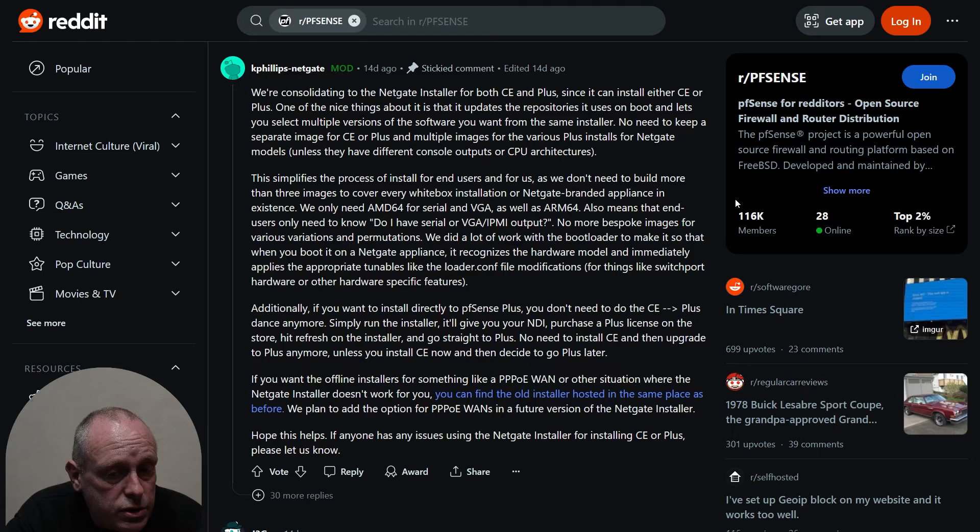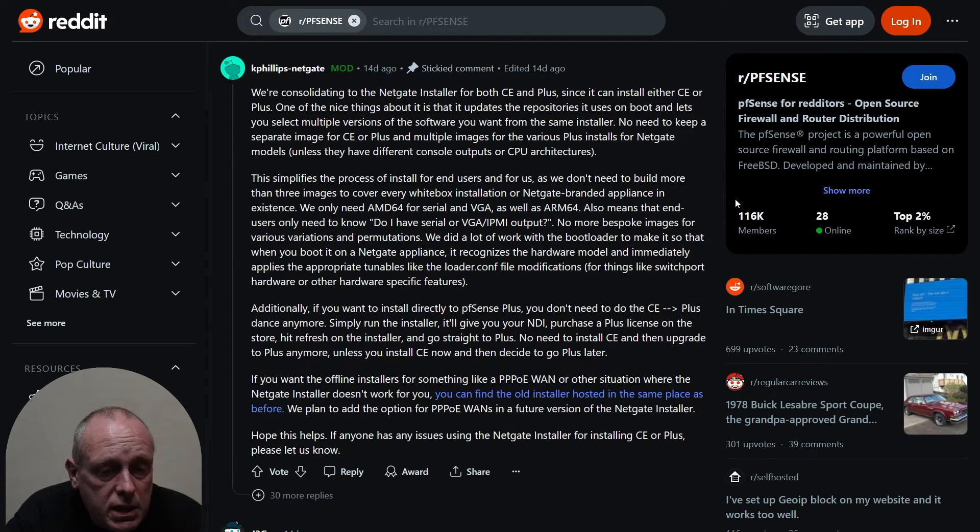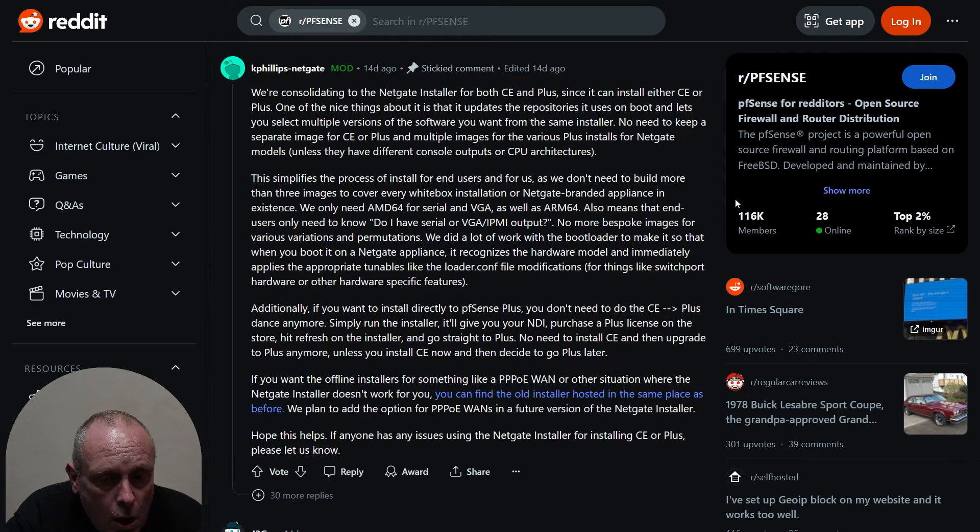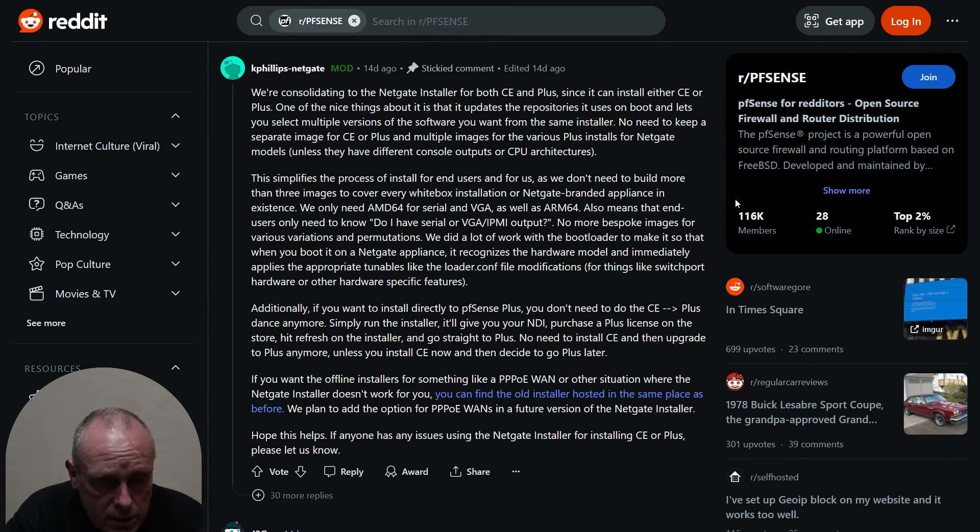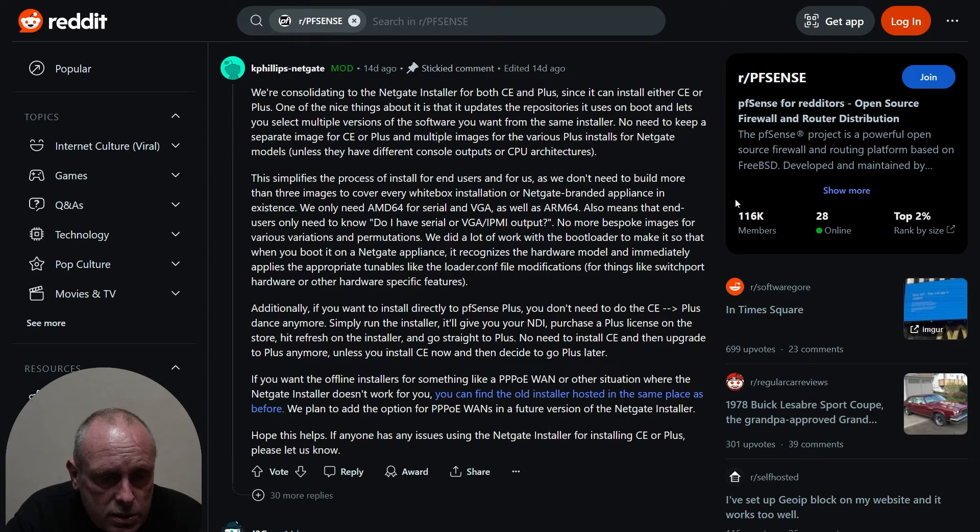Or Netgate branded appliance in existence. We only need an AMD64 for serial and VGA as well as ARM64. Also means that end users only need to know: do I have serial VGA IPMI output, normal bespoke images for variations and permutations.